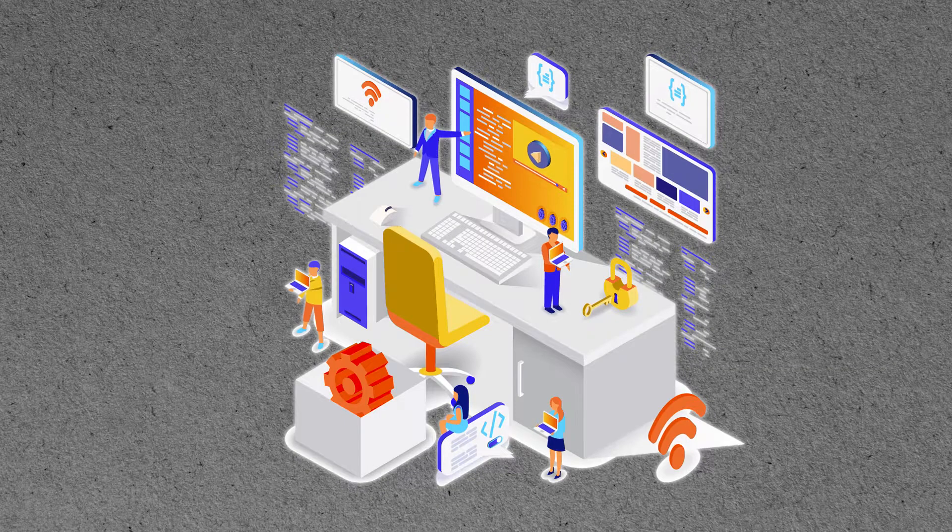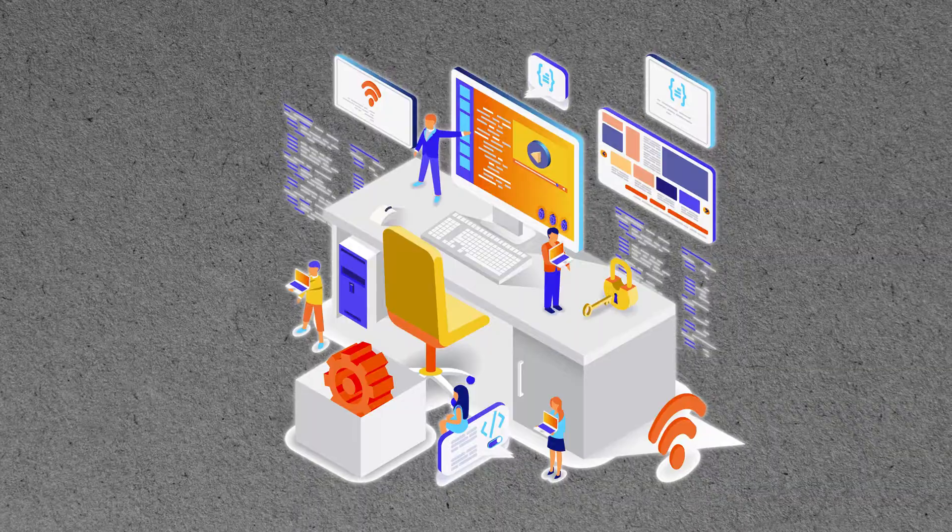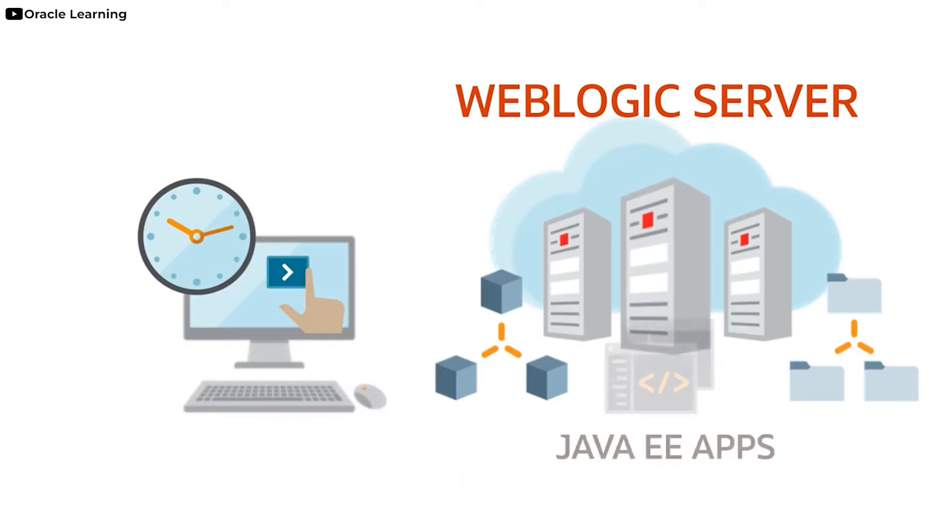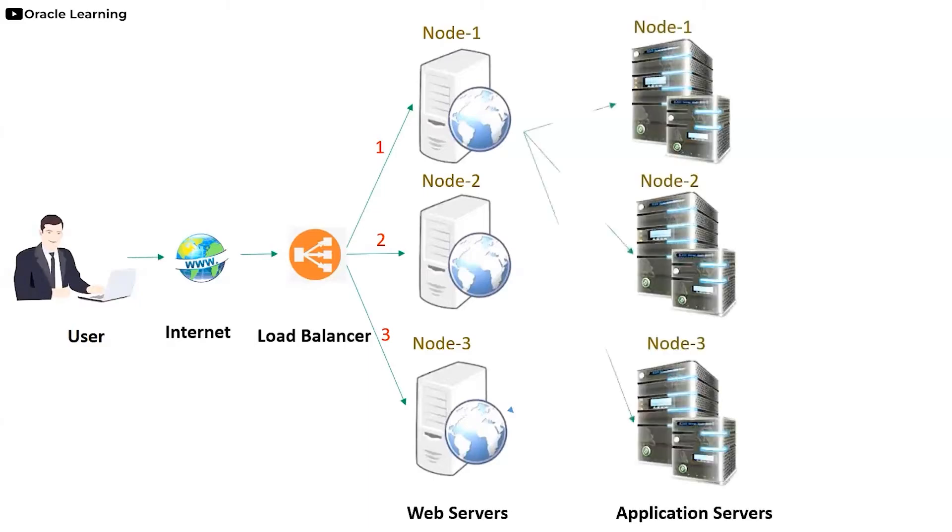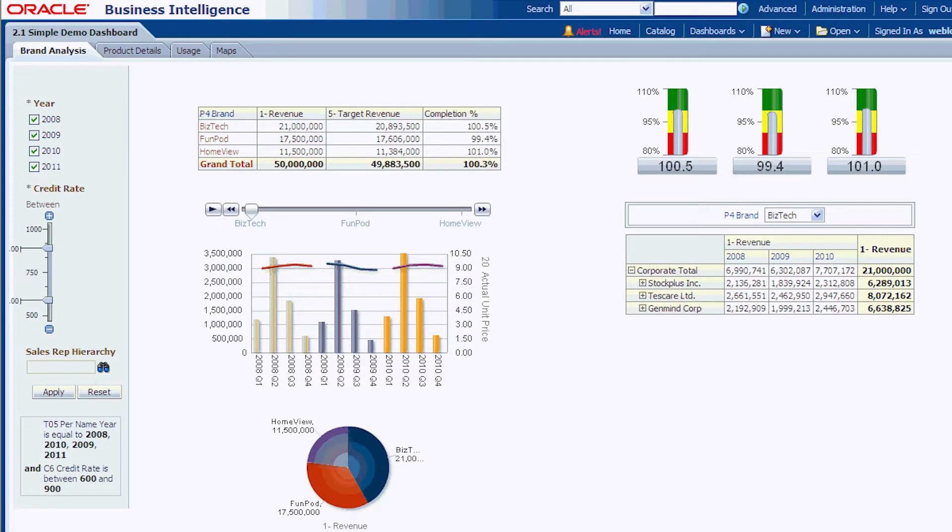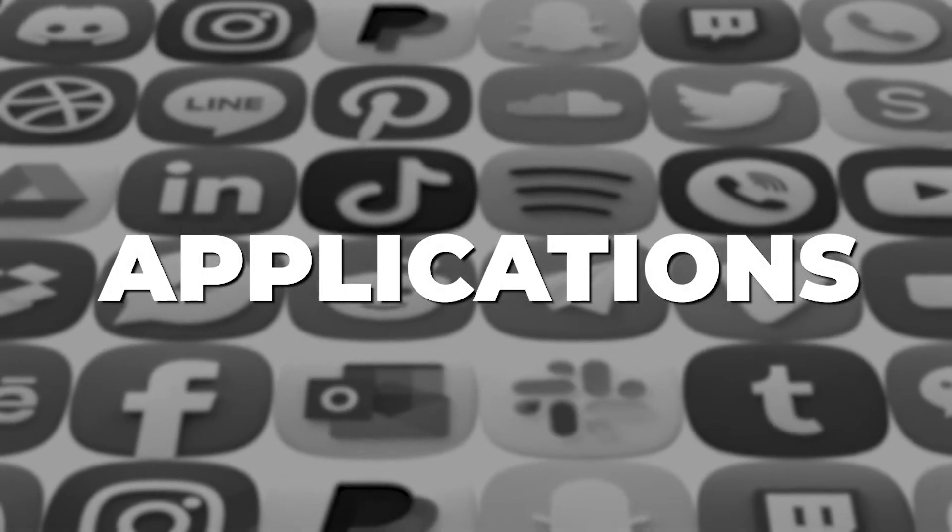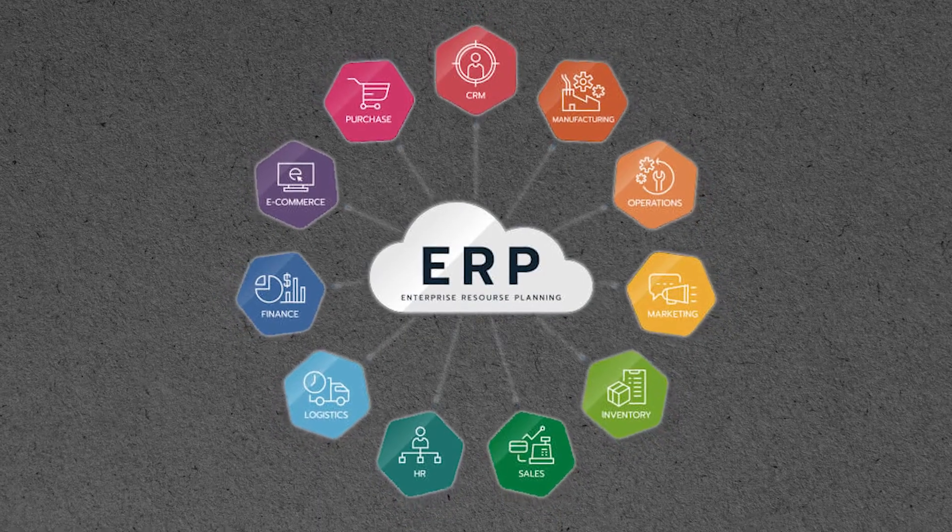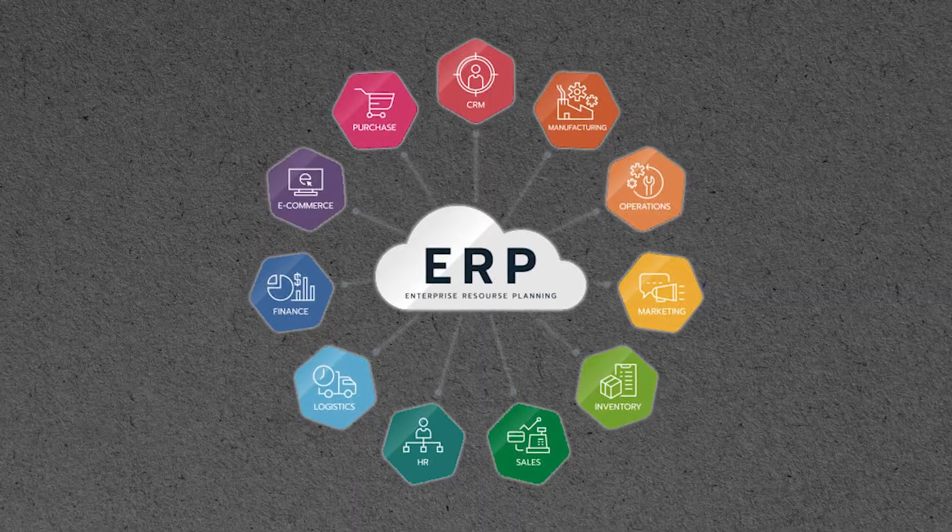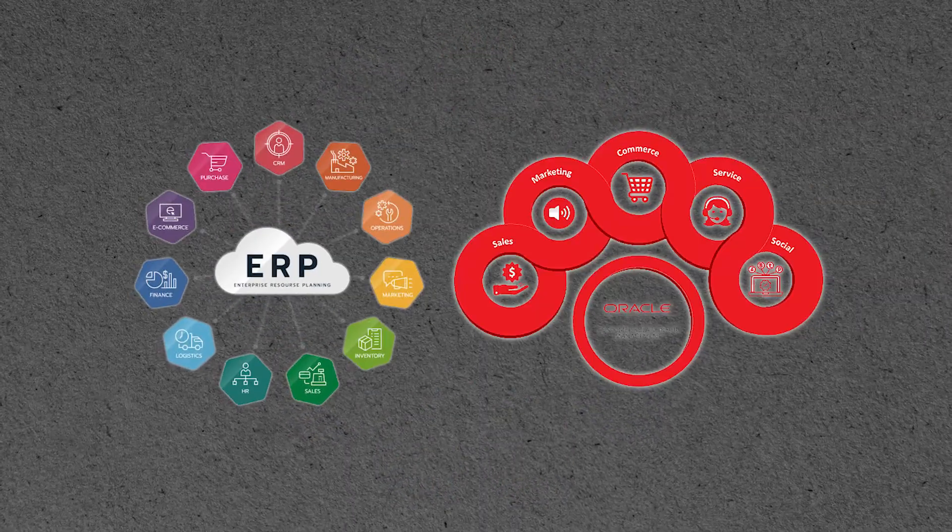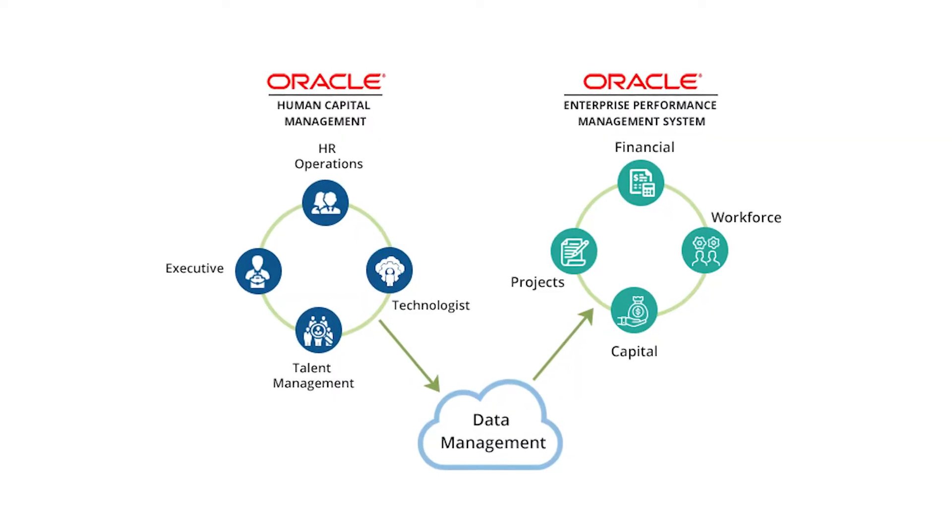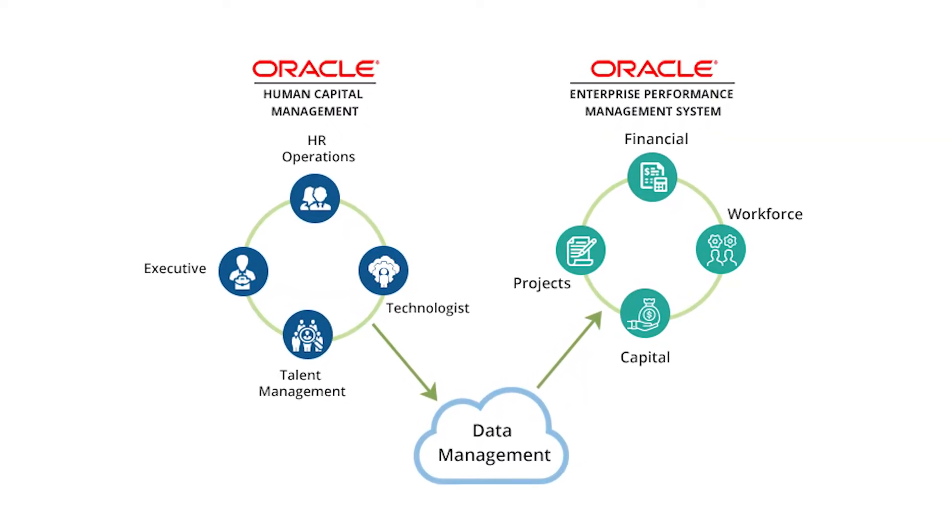Middleware: Oracle provides a variety of middleware products, including the Oracle WebLogic Server, which is a Java EE application server, and the Oracle Fusion Middleware, which is a collection of middleware products that includes the Oracle WebLogic Server, the Oracle SOA Suite, and the Oracle Business Intelligence Suite.